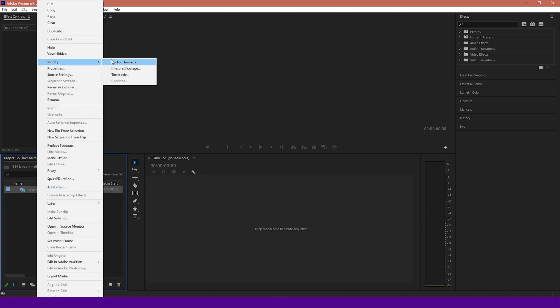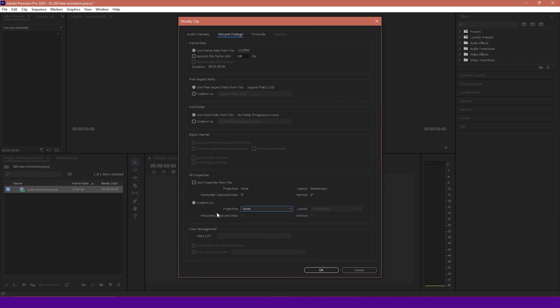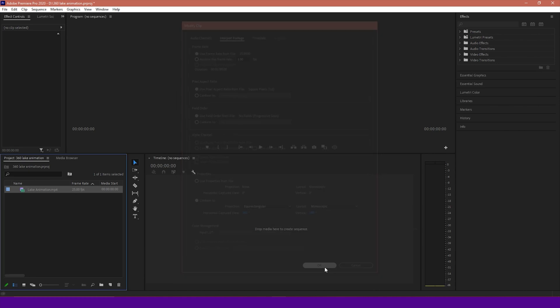go to Modify, Interpret Footage, making sure that VR properties are conformed to, because you notice here you've got no projection type on it, so After Effects doesn't export the projection type. We've got to conform it to Equirectangular 360 by 180 monoscopic, press OK.